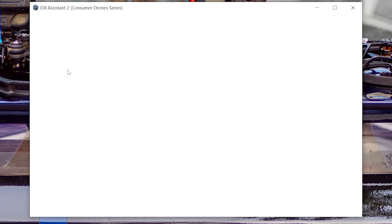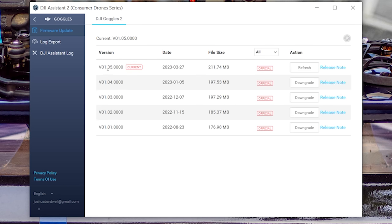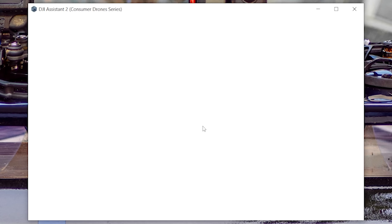We'll update the firmware on the goggles first. Go to the DJI Assistant 2 Consumer Drone Series app, plug in the goggle USB, and you'll see the latest firmware is 01.05.0000. If you haven't updated, click Update and flash that firmware to your goggles. Next, plug in to the USB on the air unit - you do not need to power it up with a battery; you can flash it powered down. On the air unit, the latest available firmware is 01.02.0000.